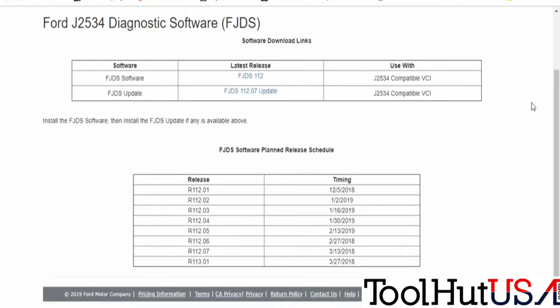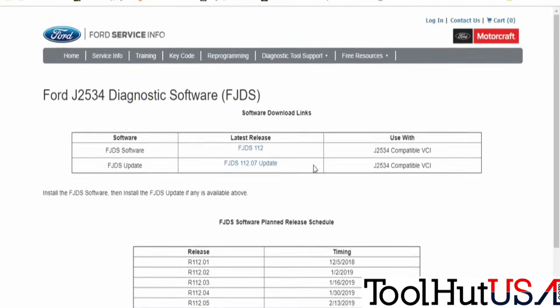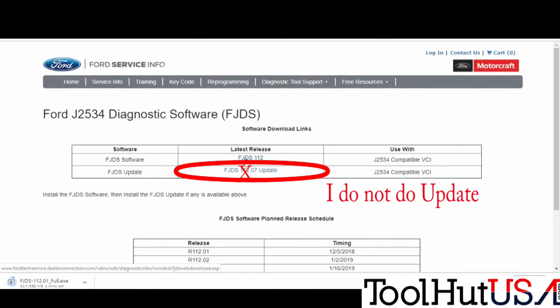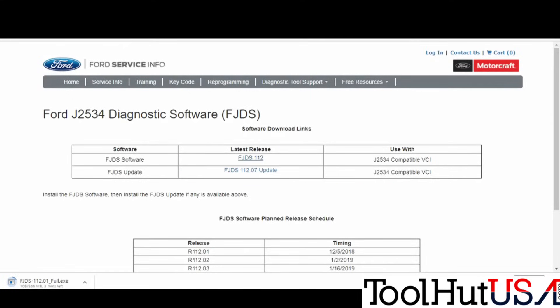I'm going to download the latest version right here at the top. There is an update underneath it, but I typically do not do the updates — just a waste of time in my opinion. If you're using J2534, you're not working on brand new cars, so I don't see the value in the updates, and I've seen problems with them.